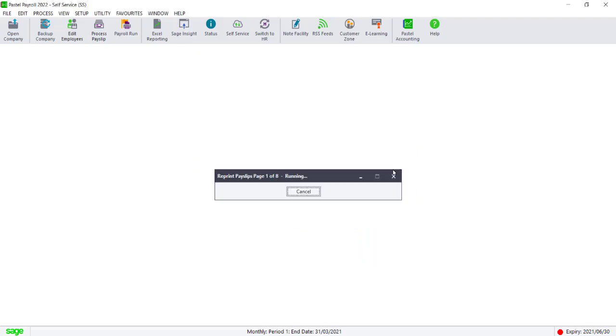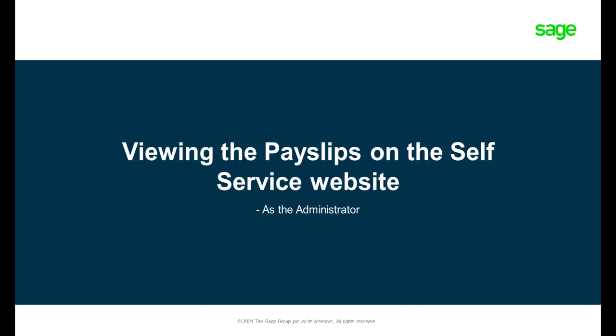Remember that the sync process is not instant and will take about an hour for the upload to be done.